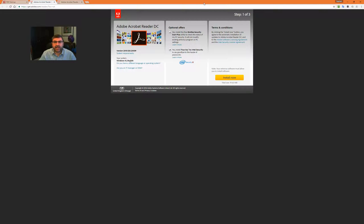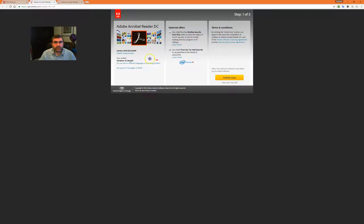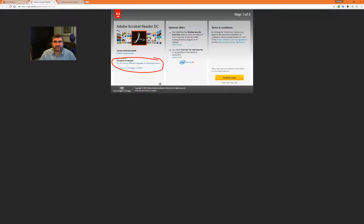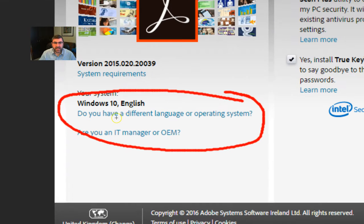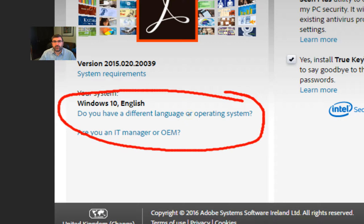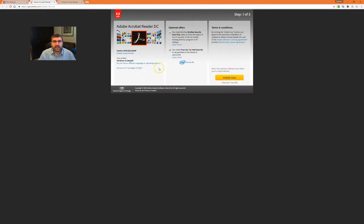We have an option here. It automatically assumes that you want to have DC, but you never want to have DC. What we really want is Adobe Reader 11. If you go and click on that link on the Renanatype website, there's an option: do you have a different language or operating system?